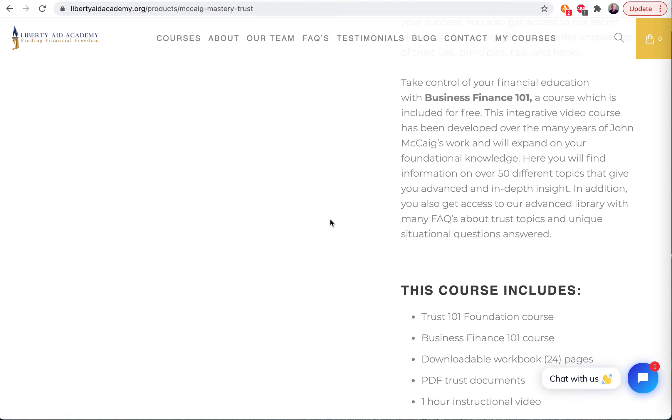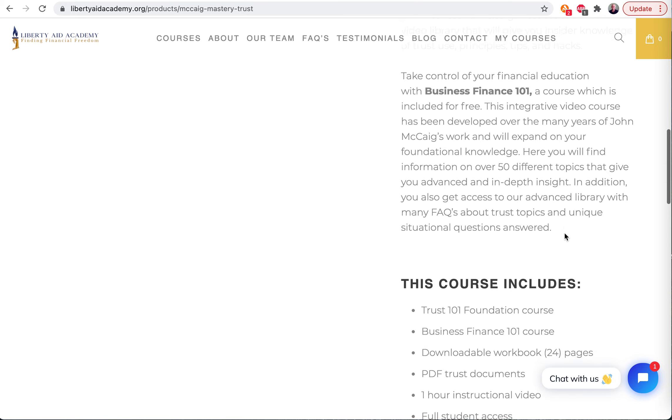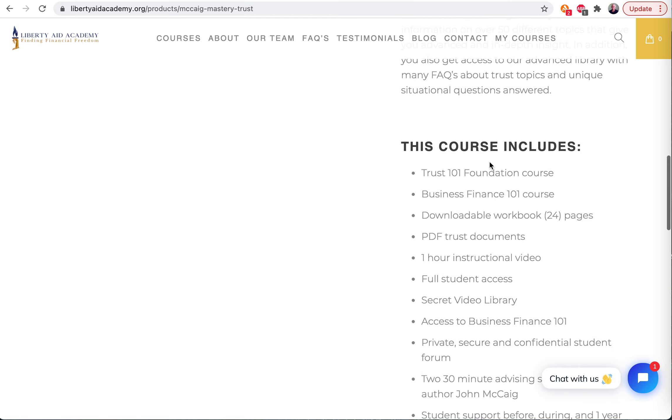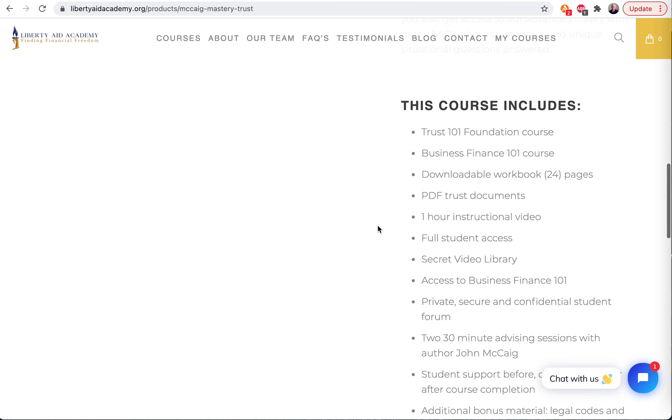And there's also 50 different topics that give you advanced insight, and there's FAQs and so on. This, what it includes - here's a list.